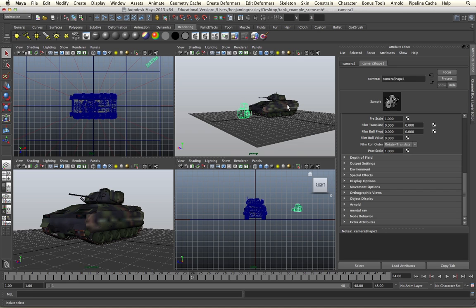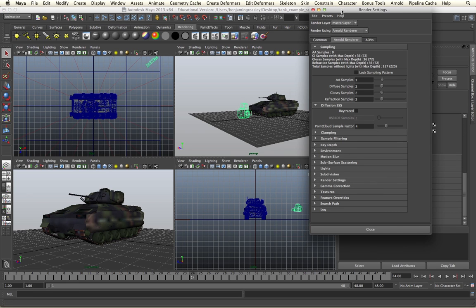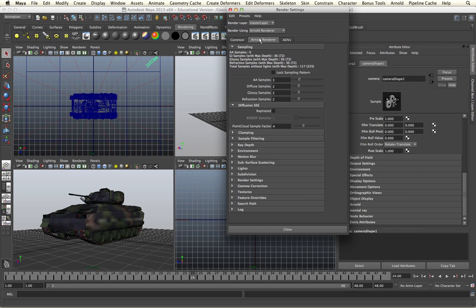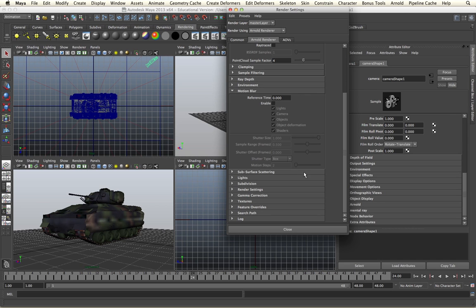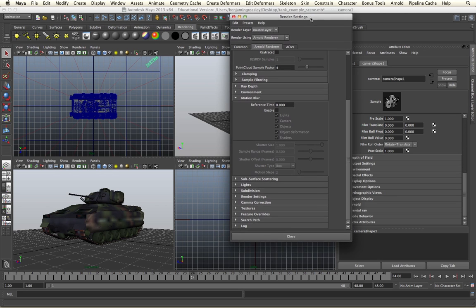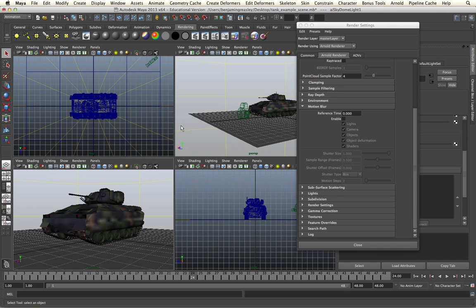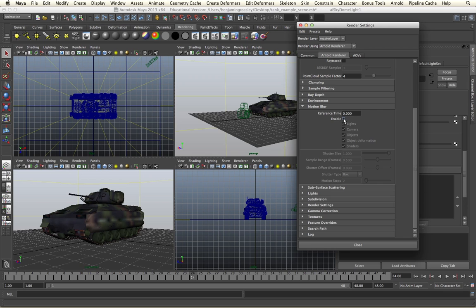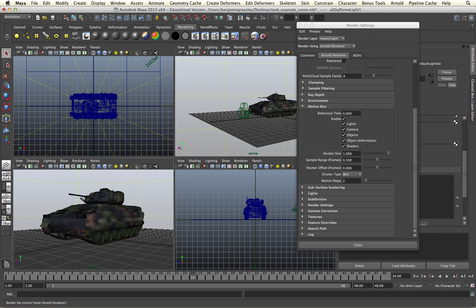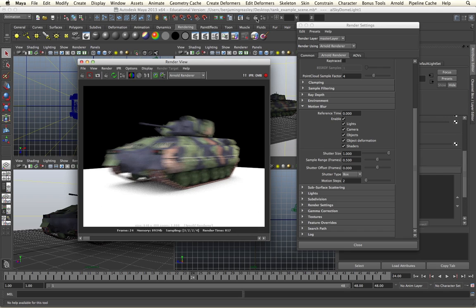If we open the render settings, go to the Arnold render tab and down to motion blur, we will find all of our controls here. These will be global to our scene regardless of which camera we are using. Again if I render we'll see that we have no motion blur at the moment, but by simply enabling the motion blur within the render dialog and re-rendering, we will see we have motion blur applied to our tank as it's moving through our shot.